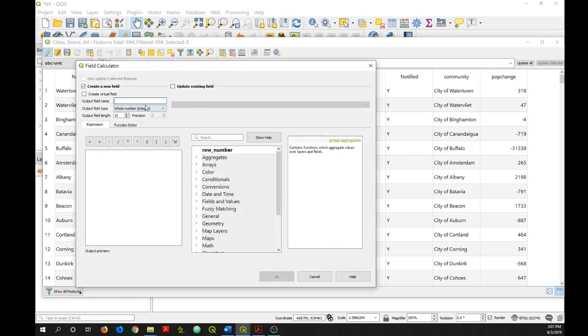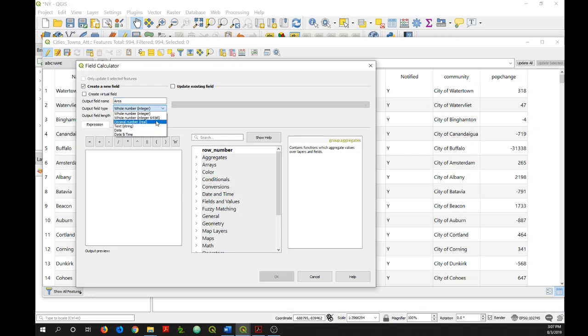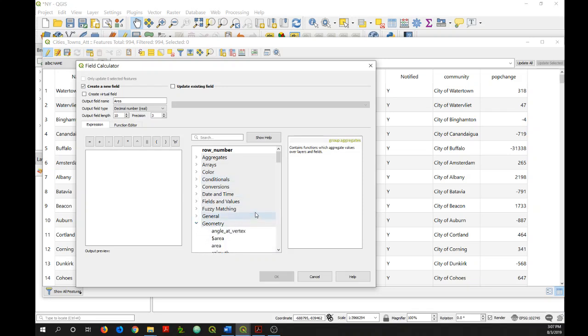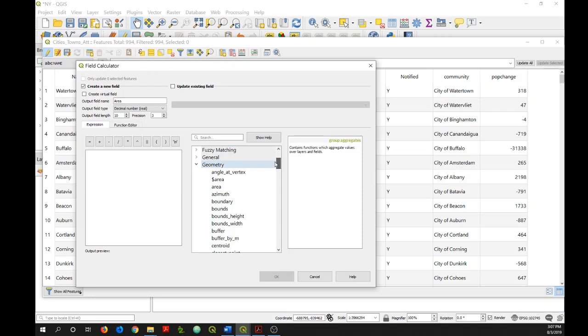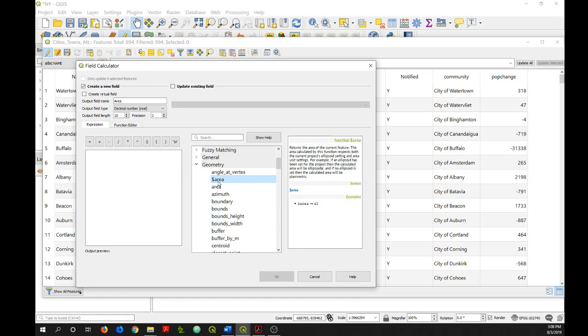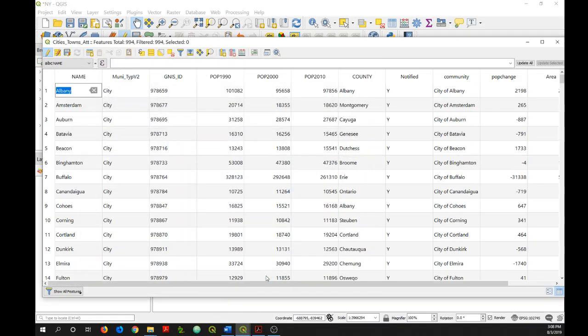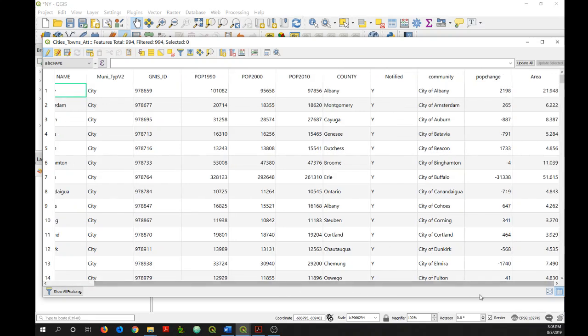And I'm going to create a new field that includes the area for each of my features. So I'll call it area. I'm going to use decimal number. I'll keep these defaults for field length and precision. And then I will go into geometry. And what I want is this area with the dollar sign in front of it. So I'll double click on that and click OK. And there is my area in square miles.